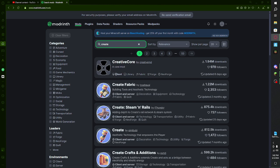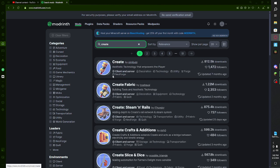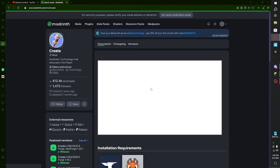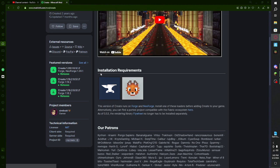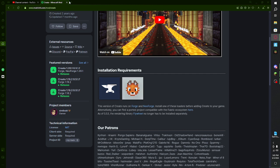For today's example I'll be using the Create mod since we love our Create mod. This is the real one — there's also a version for Fabric. What you want to do first is check the installation requirements. Usually they say it under here — so we have Forge.